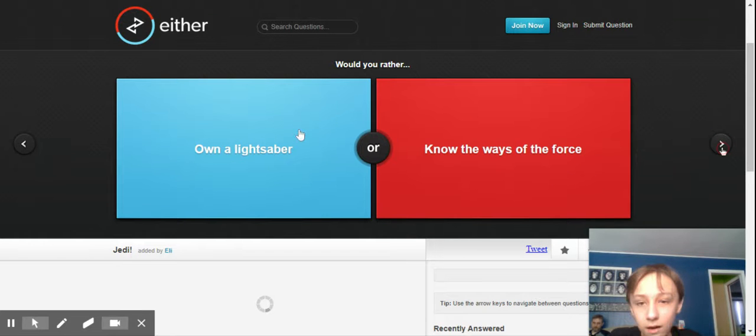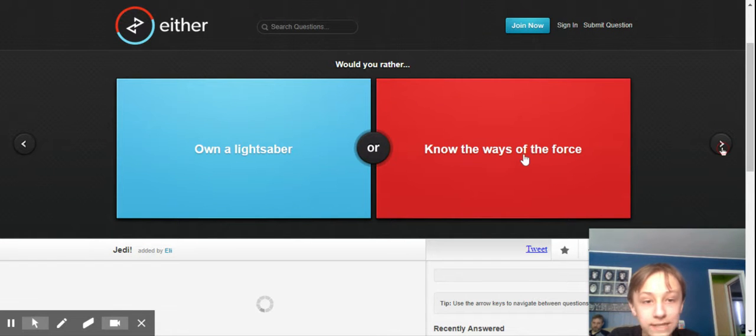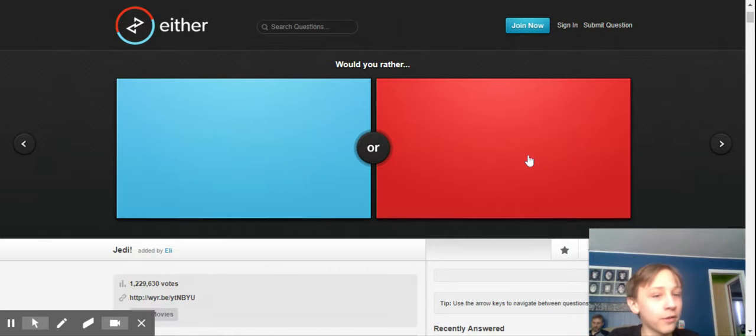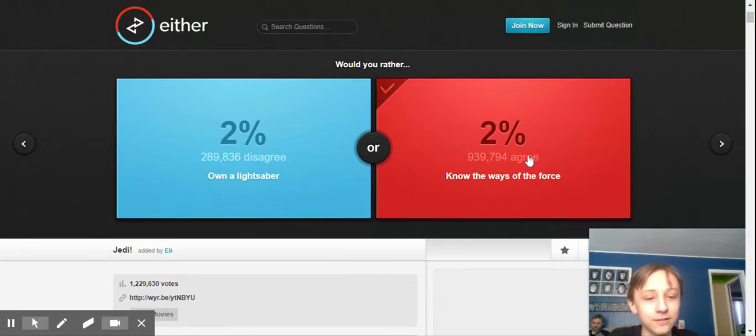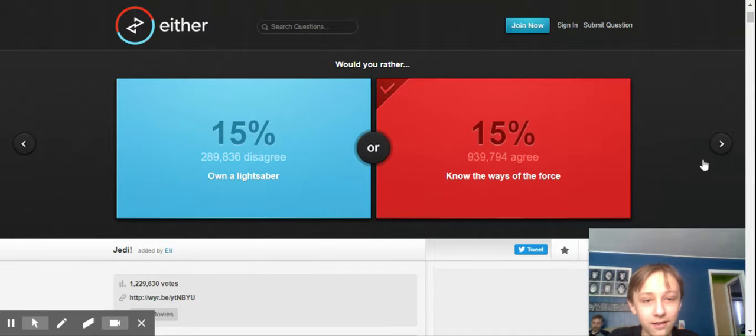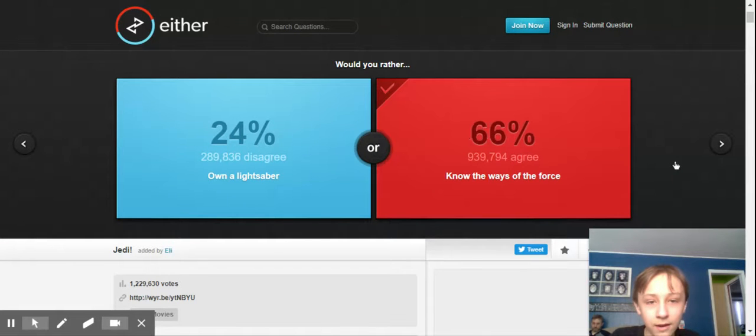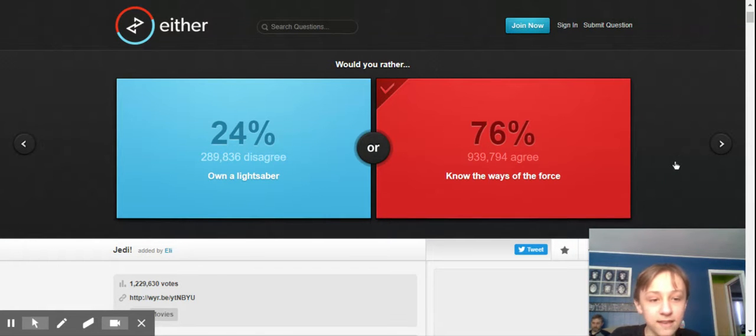Own a lightsaber or know the ways of the force. I want to know the force. I want to know the force. You kind of have to go together, don't they? Yeah. So, knowing the force, you get your lightsaber all together. I know. And like 76 degrees with me.